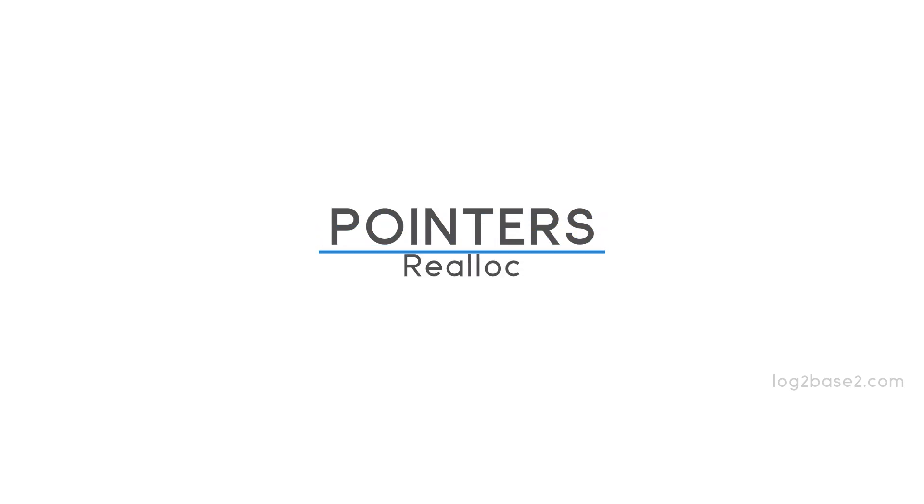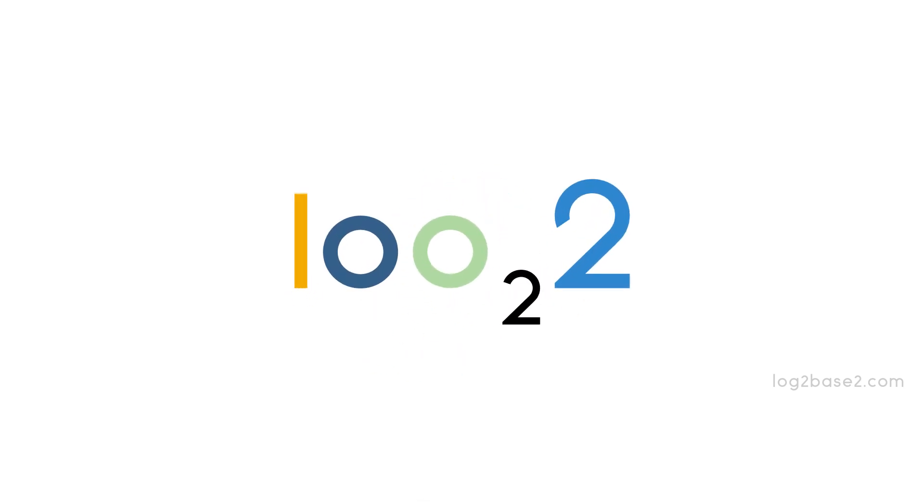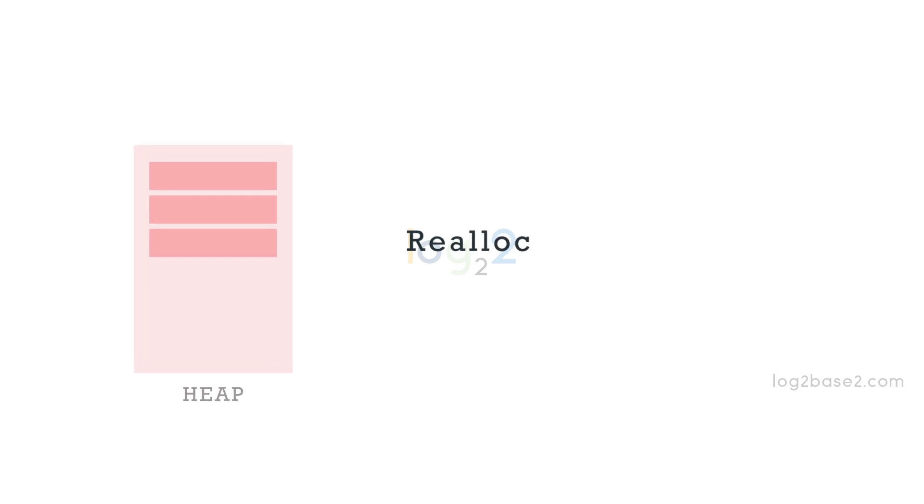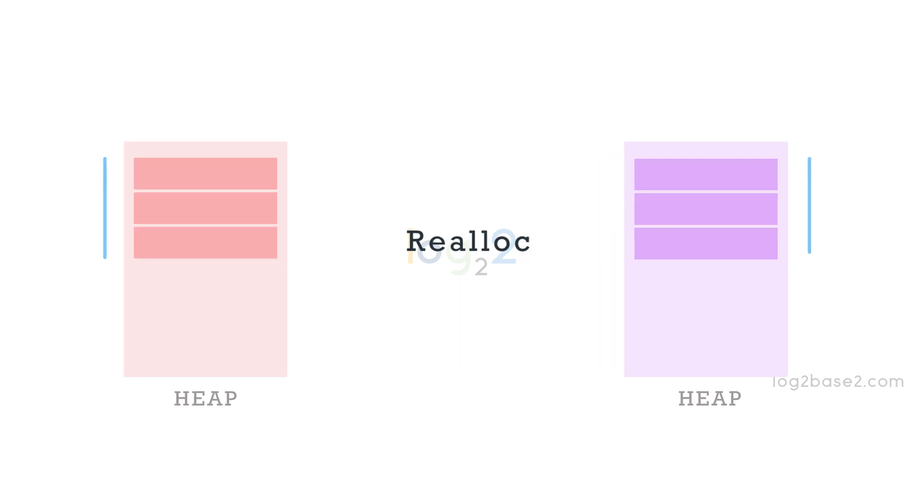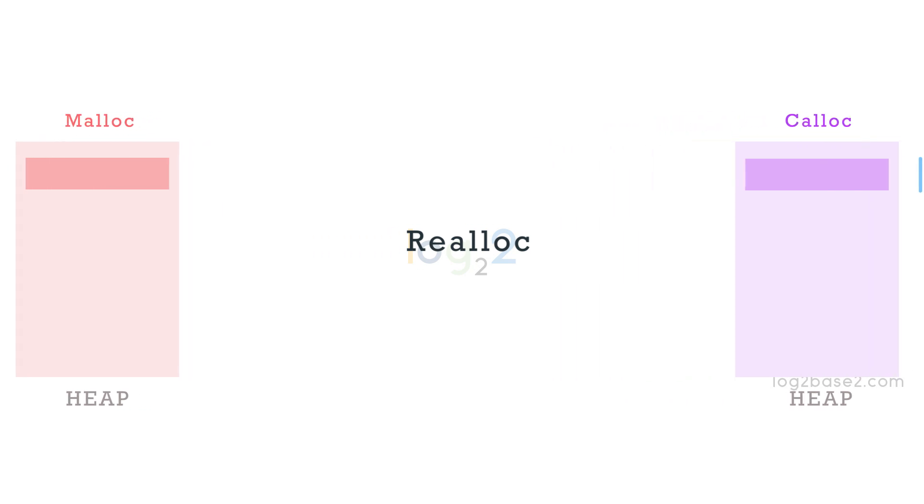Hello friends! In this video, let us discuss about realloc. Using the realloc function, we can resize the memory area which is already created by malloc or calloc.